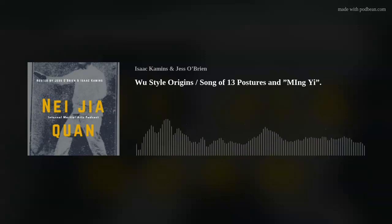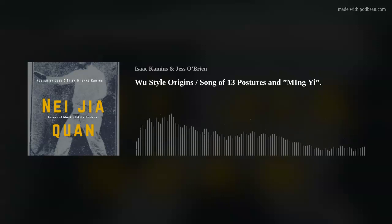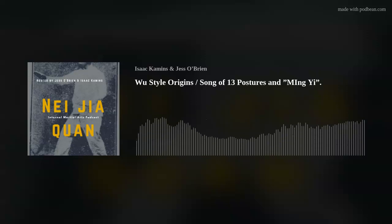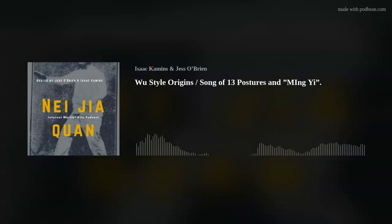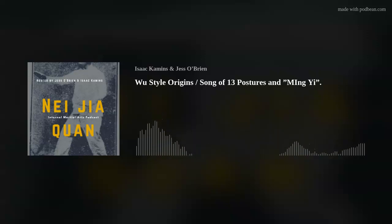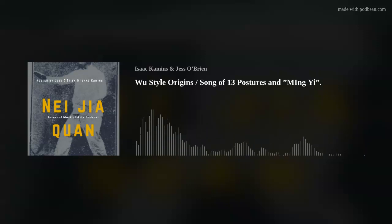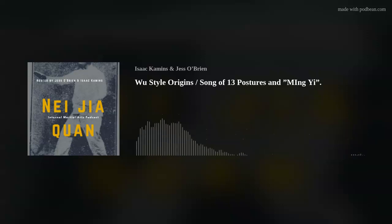Isn't Sun Luchan style also considered... yeah, there were a couple of different versions of that same form with different names. Some people still call it the Wu Yuxiang style, some people call it the Hao style after Wu's student, which is essentially what became the Sun style — he taught Sun Luchan. So those three are essentially the same form.